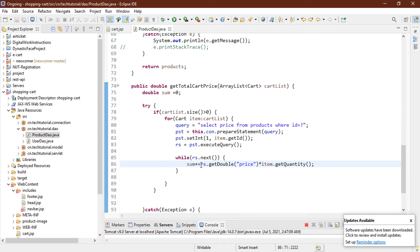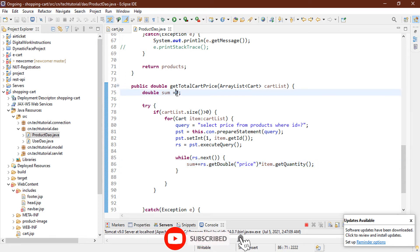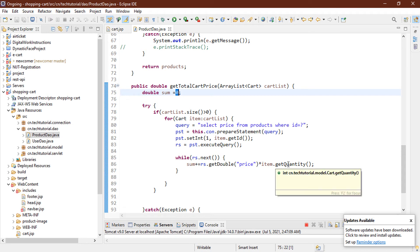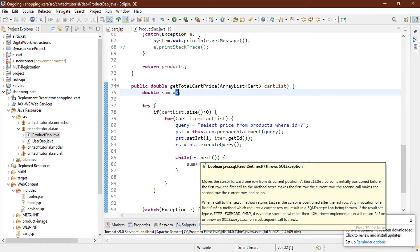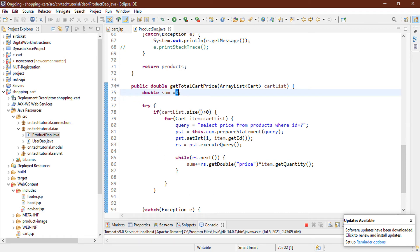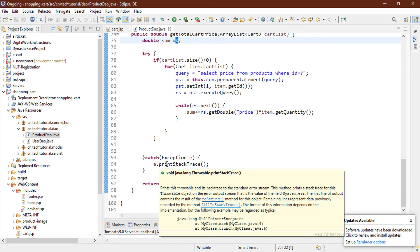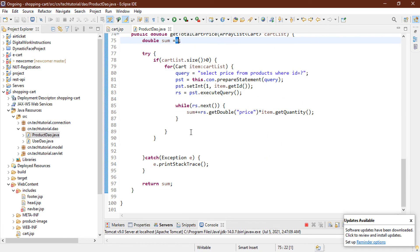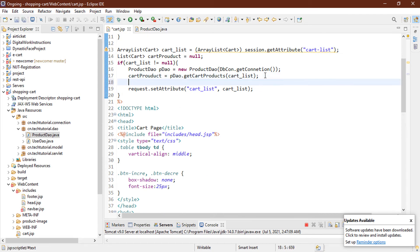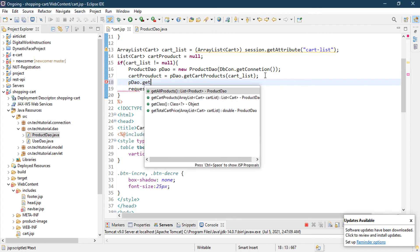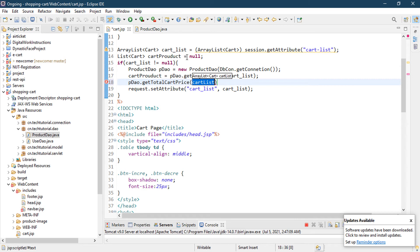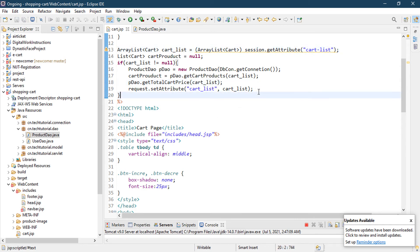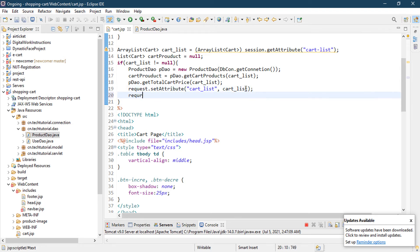The sum calculation is: sum += rs.getDouble("price") * item.getQuantity(). Each item has a quantity — it could be one, two, or three. So for example, if a product costs $20 and has quantity 1, it calculates 20 * 1 = 20, then adds it to sum (0 + 20 = 20). This loops until all cart items are processed. That's the method done. Now let's go to the cart page and call pdao.getTotalCartPrice(cartList), then set it as a request attribute: request.setAttribute("total", total).